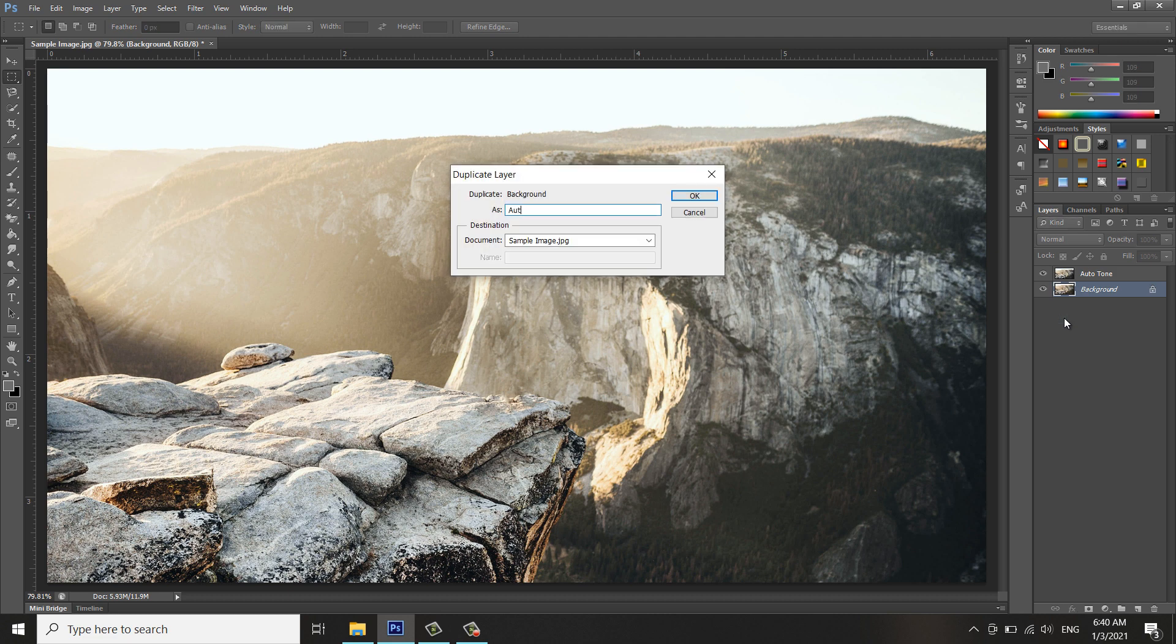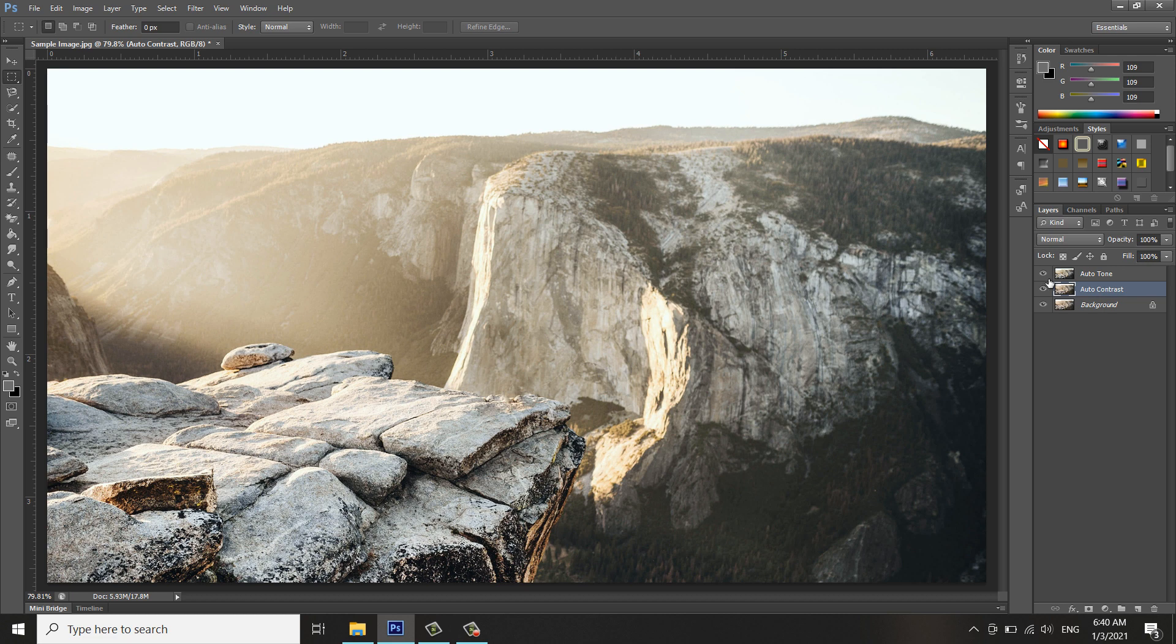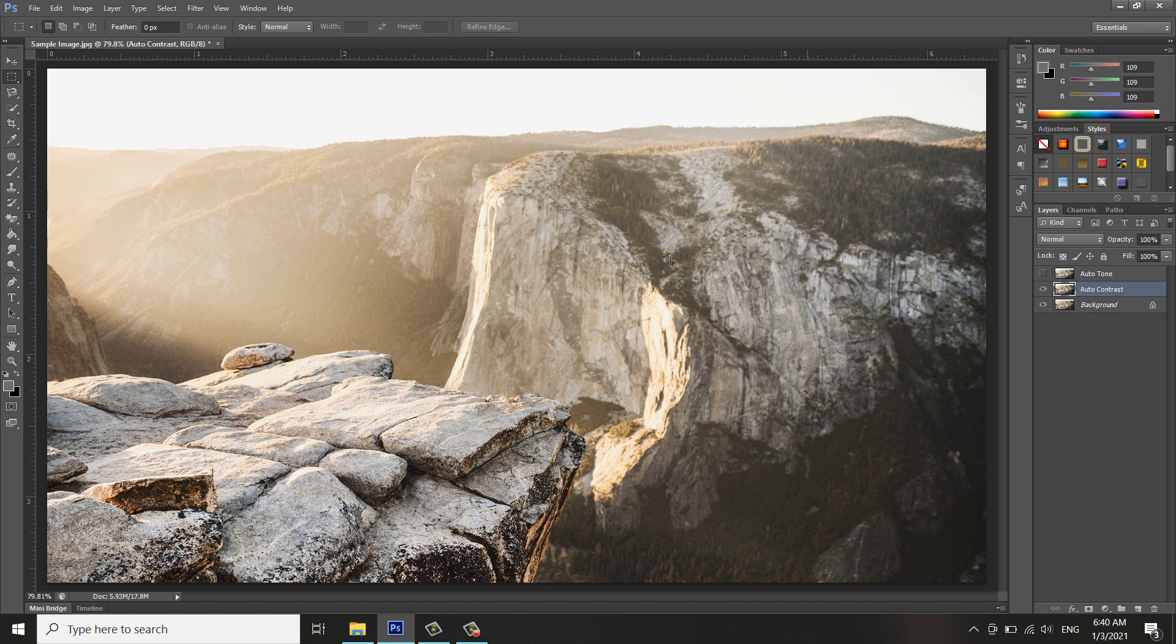Press OK. Now it's after the background. Let me turn off the Auto Tone for me to see the Auto Contrast layer. So that's the Auto Contrast layer. Now, which is selected.